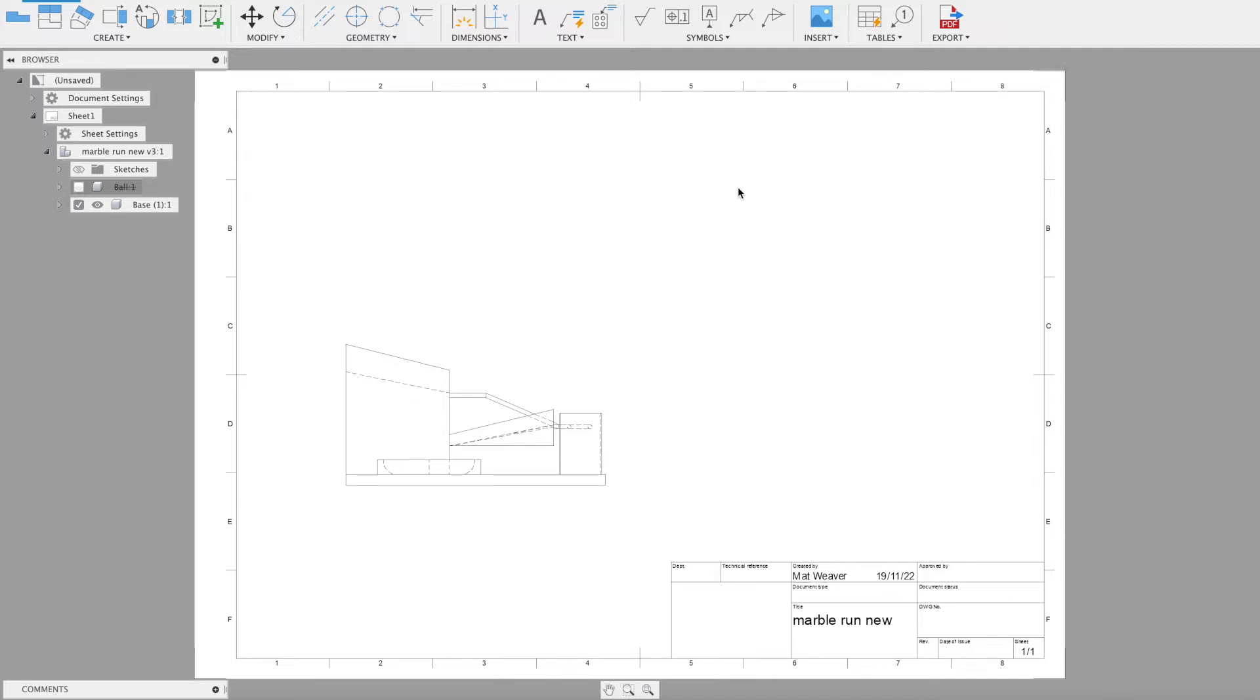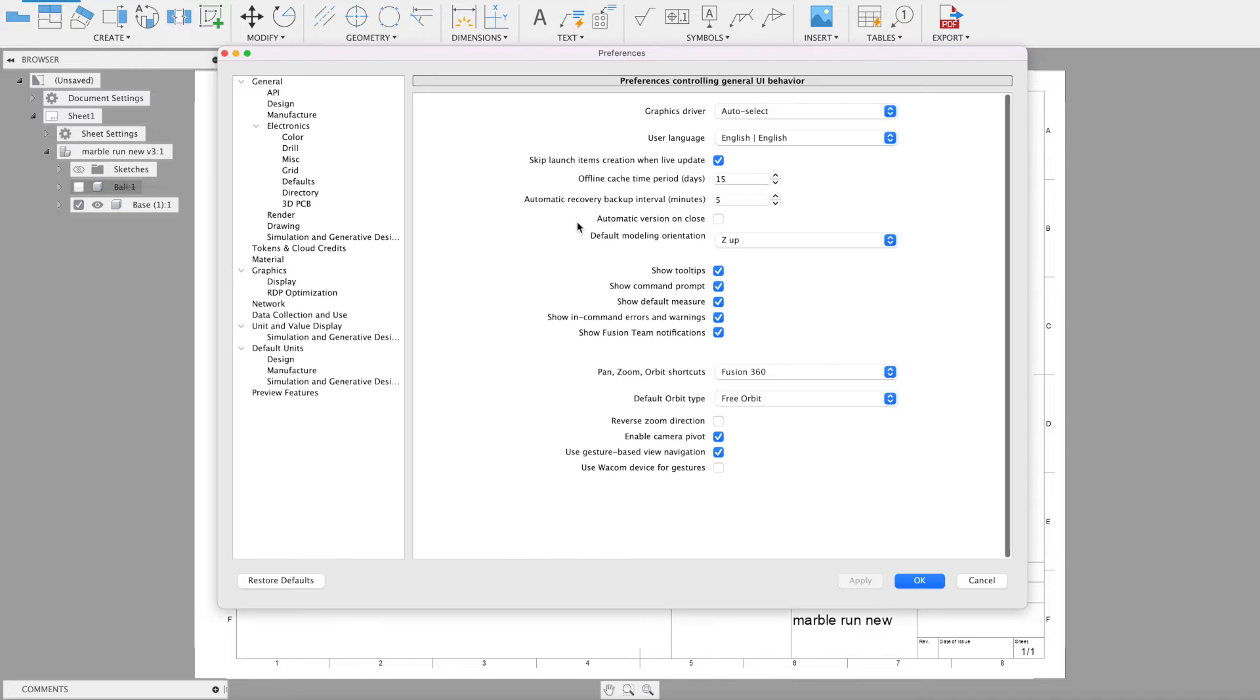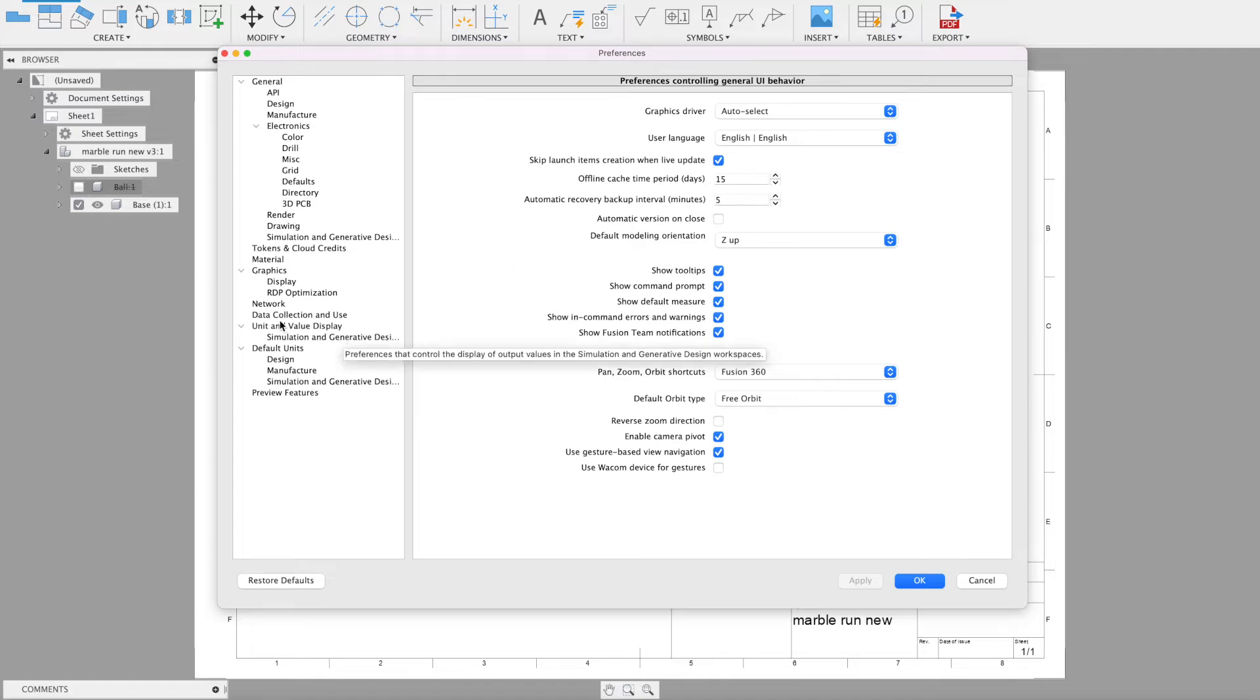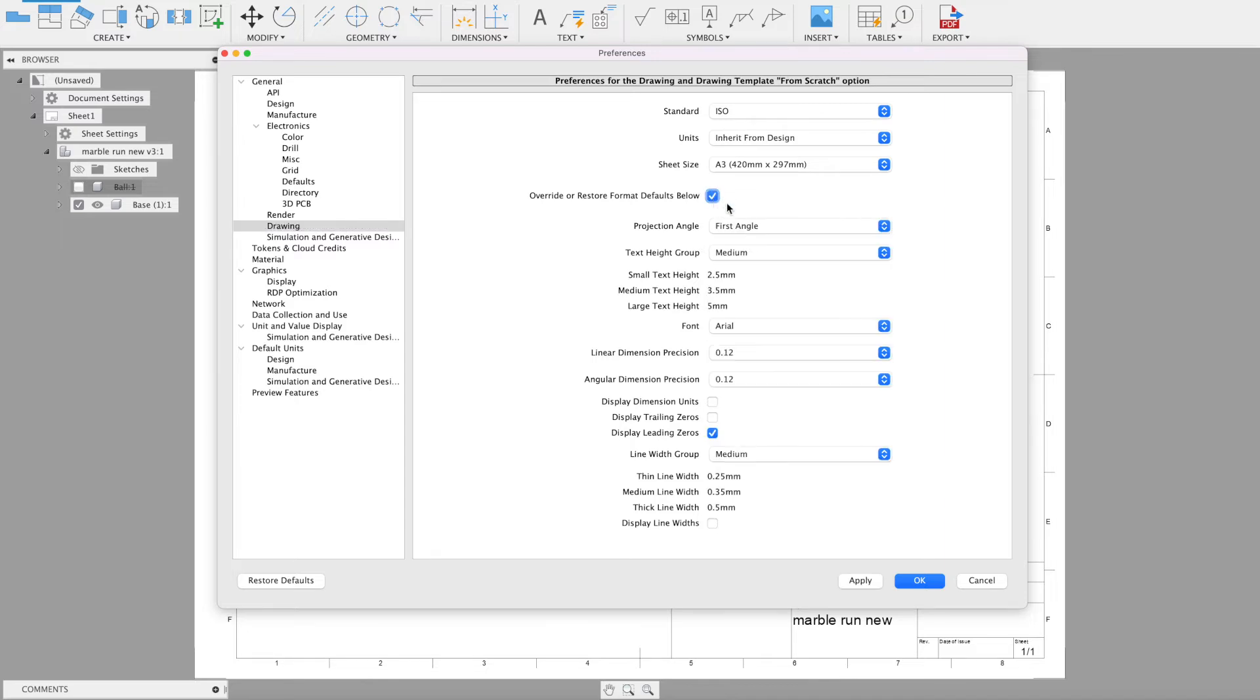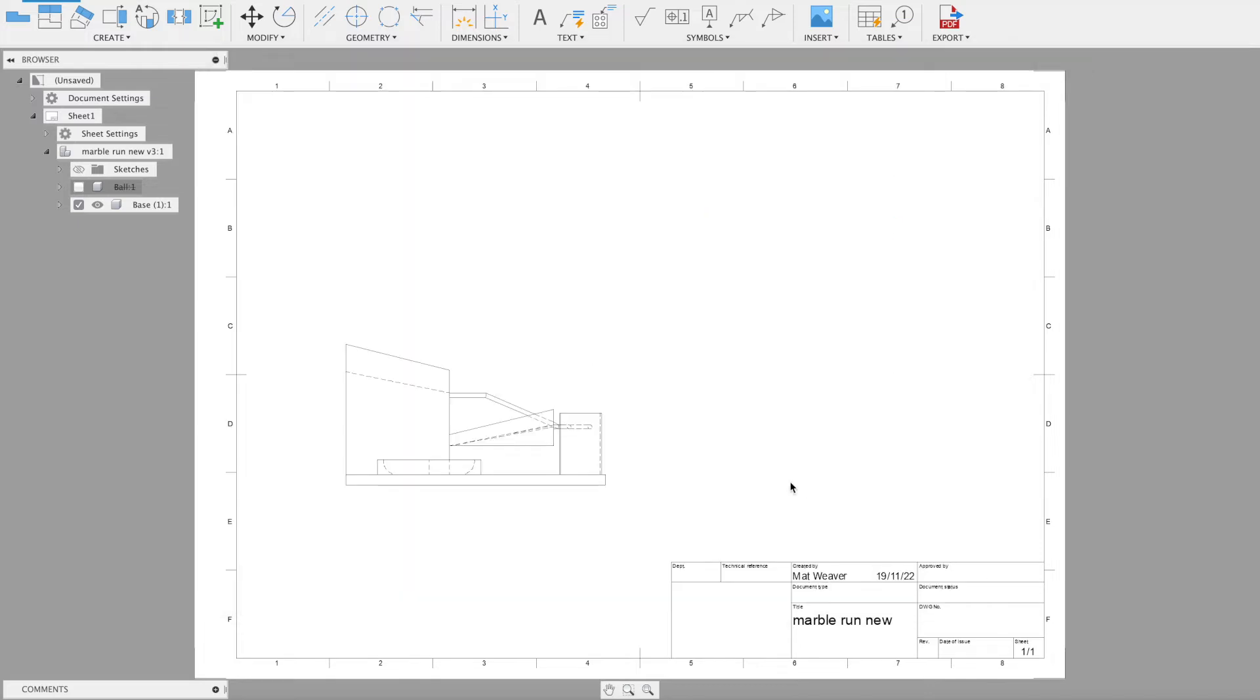In order to change that, just go to your profile and then preferences and then drawing. We want to override, so we're going to click that one and just make sure it says third angle. Now I'm going to actually cancel that because I'm already in third angle.